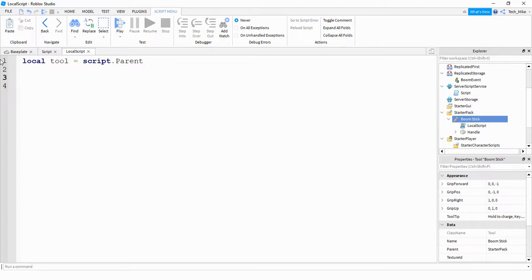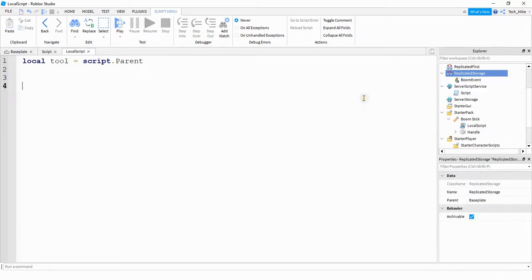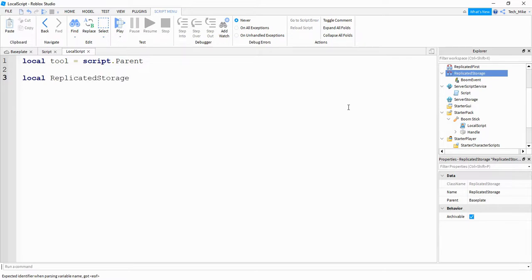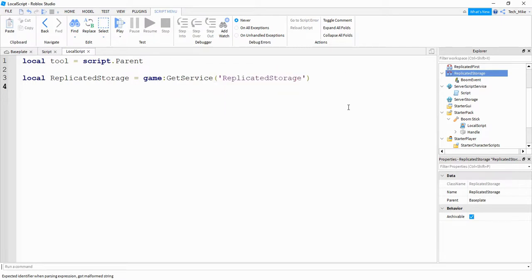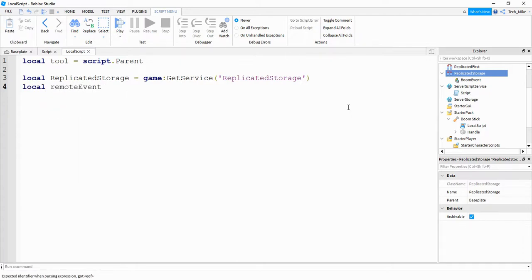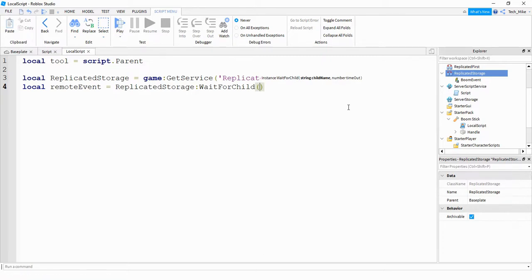What we need to do first is actually make that remote event. Under the replicated storage, go ahead and click on the plus sign, then click on remote event. I renamed it to boom event so that you can use separate remote events for different things in your game. Now we're going to create a couple of variables. We'll say: local replicatedStorage = game:GetService("ReplicatedStorage"). Then we'll make a variable for the remote event: local remoteEvent = replicatedStorage:WaitForChild("boom event"). We use WaitForChild to give it a chance to load into the game before it tries to find it.